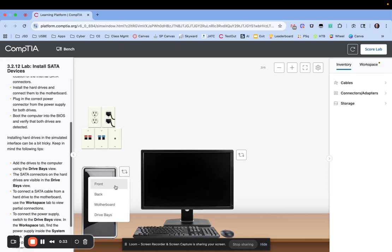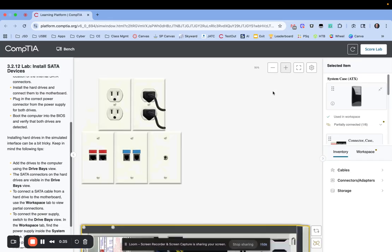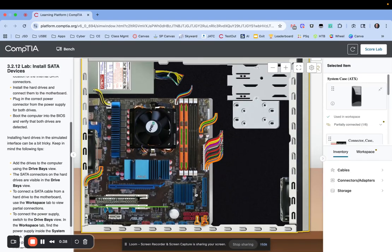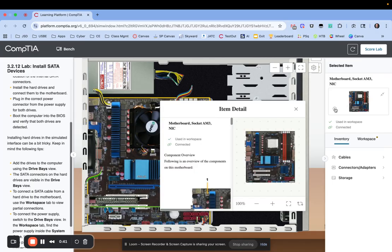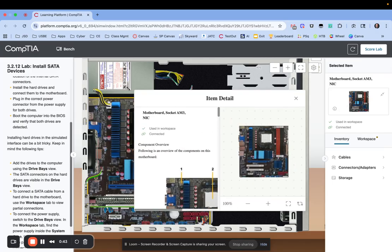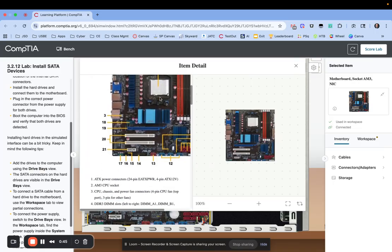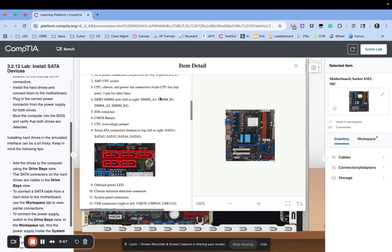What we want to do first is jump into the motherboard, zoom in here and click on the motherboards and then click on the eye so that I can see the documentation. Let's make this bigger and if I scroll down right here I see the SATA connections.